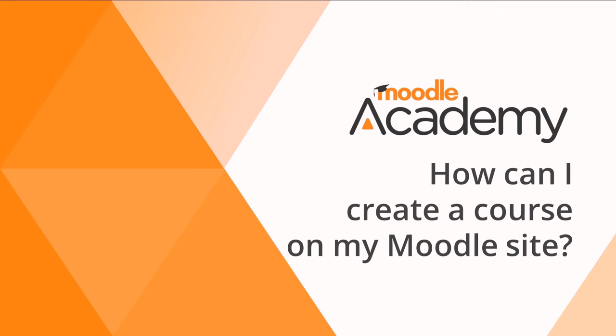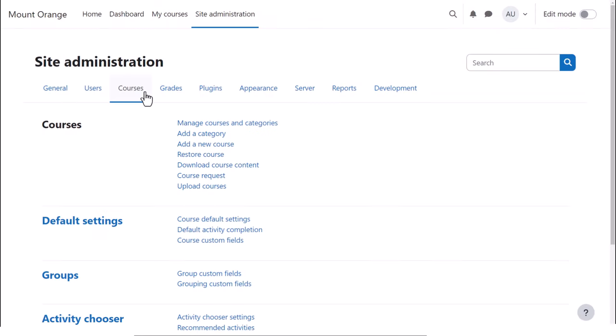How can I create a course on my Moodle site? When you log in to your site as an administrator, you can add a new course by clicking Site Administration, Courses, Add a new course.